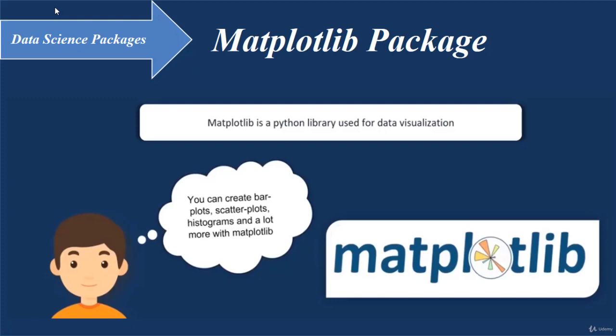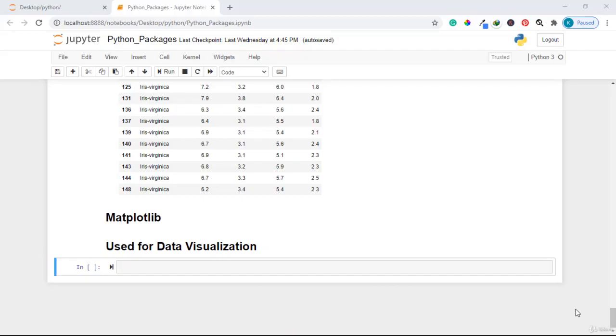Generally, the Matplotlib Package reveals very important information which you cannot just see from the raw data. So it becomes very important to understand how this package works. Let us dive in and start working with it.